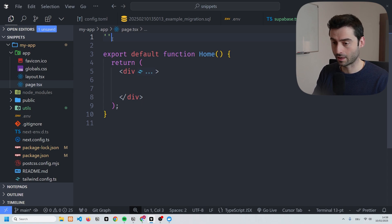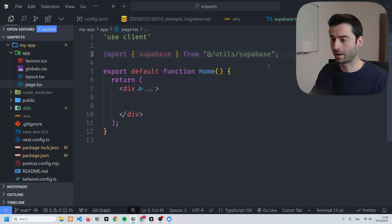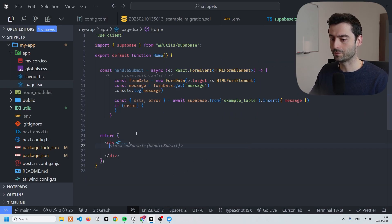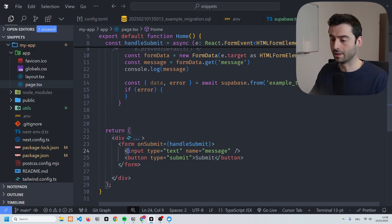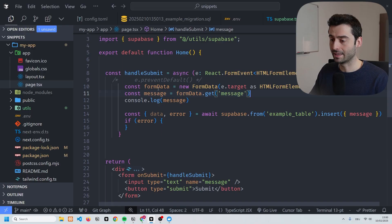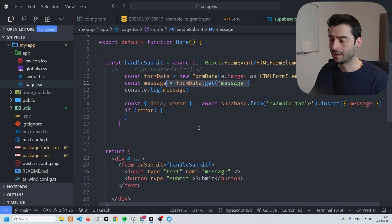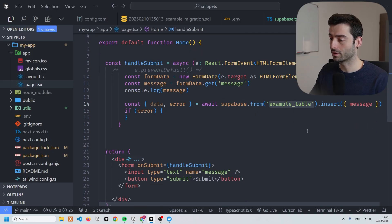We're going to write 'use client', then import the client we just made. Below that we'll create a submit handler. Then below that we have our form with an input and a submit button. The handle submit function gets the form data, extracts the message, and writes it to our database using the Supabase client and the 'example_table' we created.